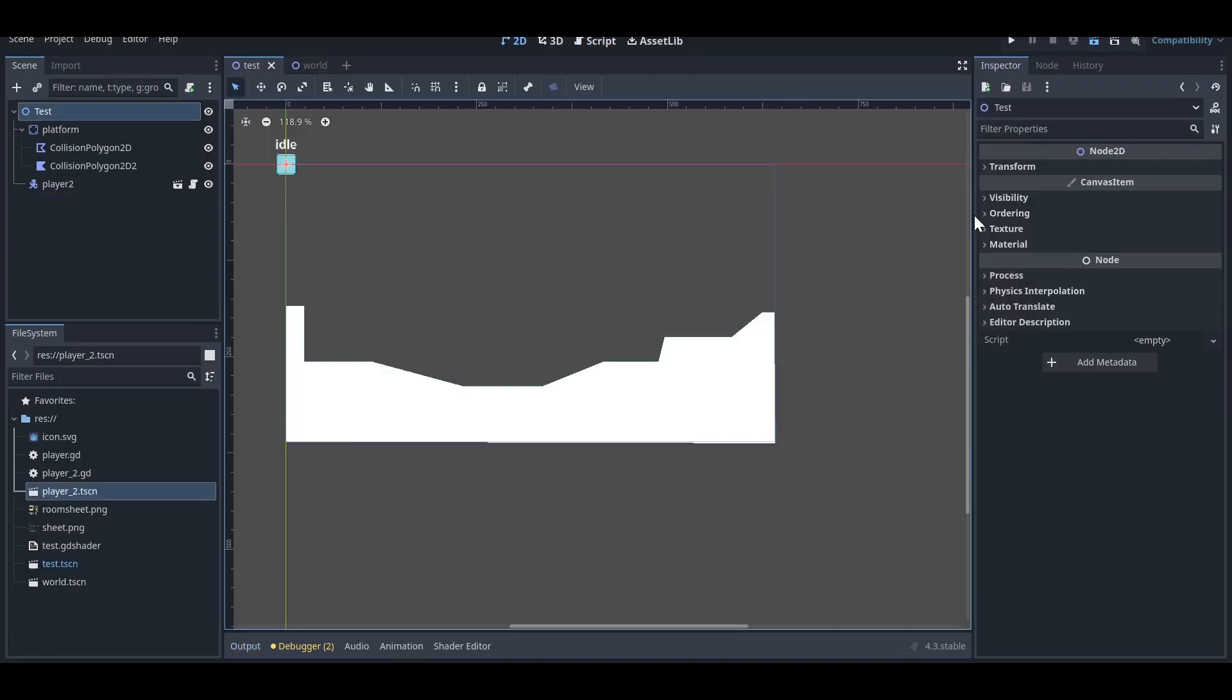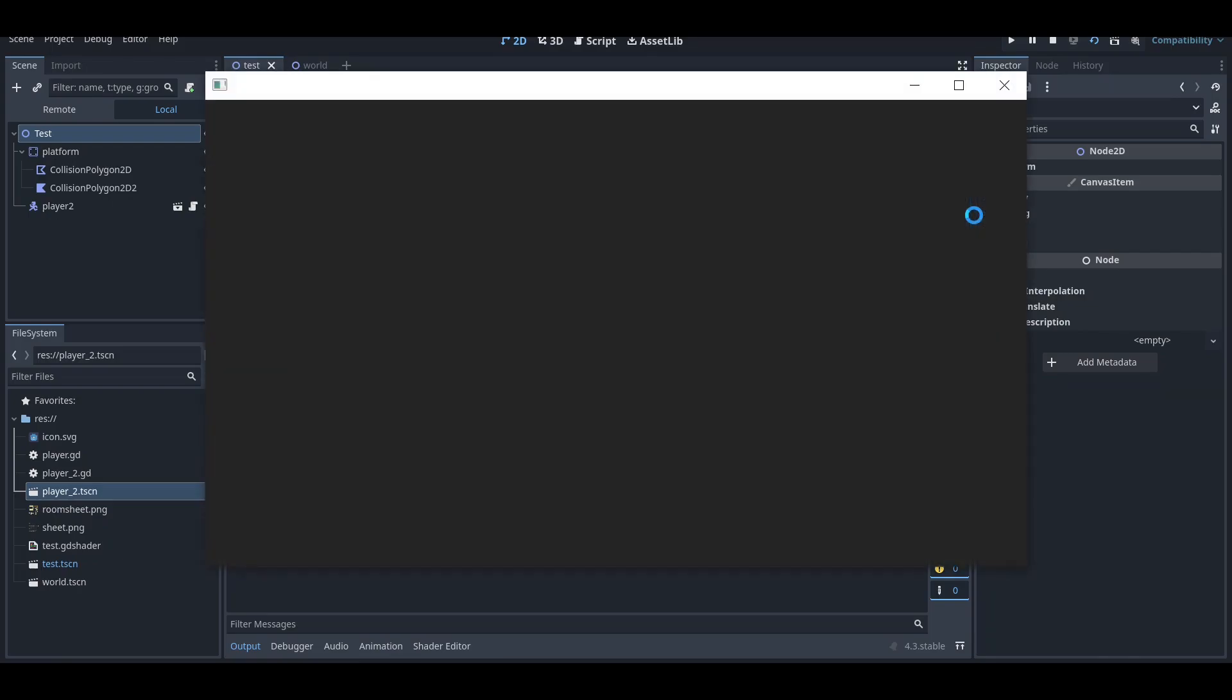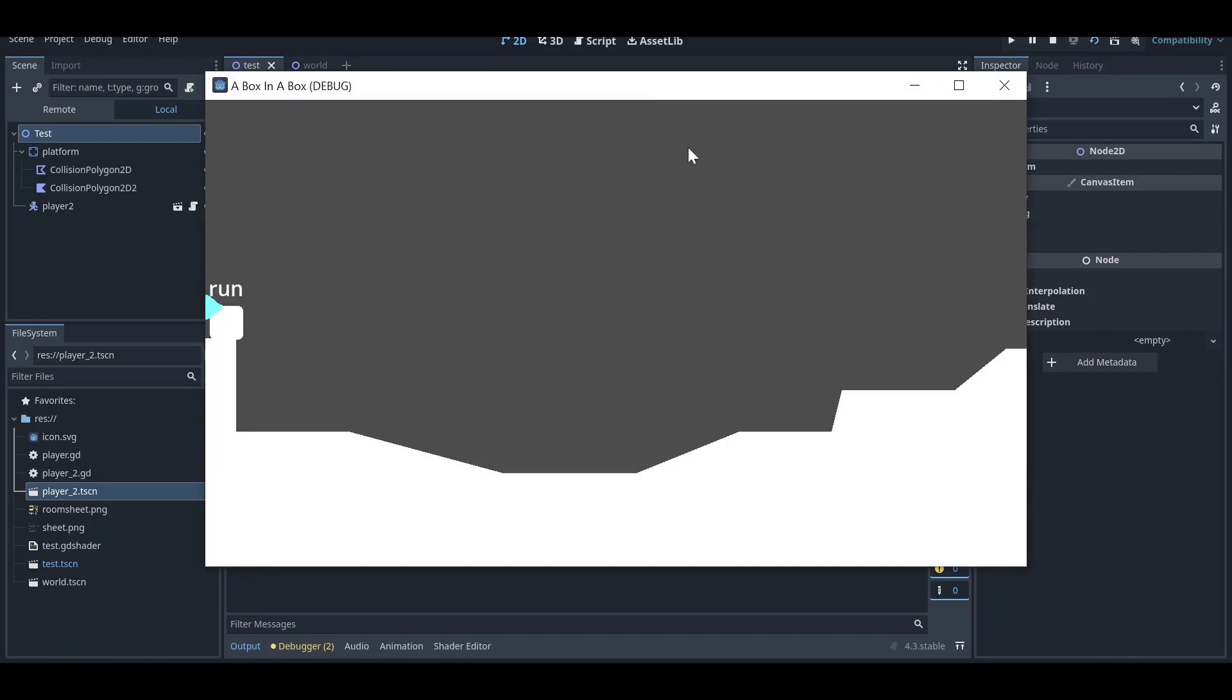Hey guys, welcome back to my YouTube channel. Today I'm going to show you how you can make your own slow motion in Godot. First of all, you can see that there is no slow motion in my platform.